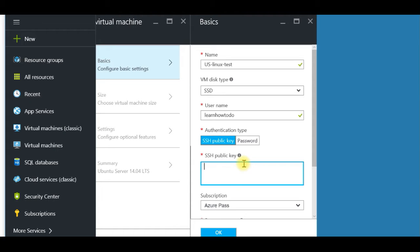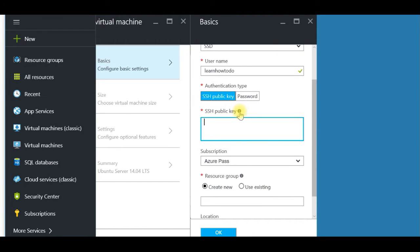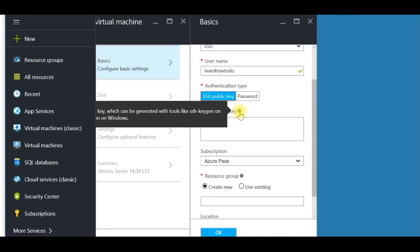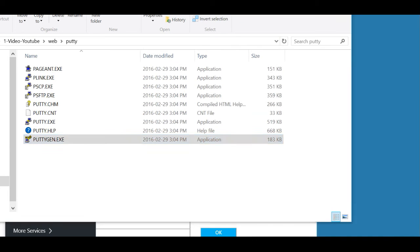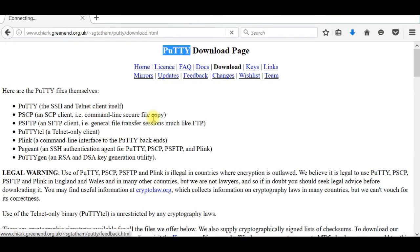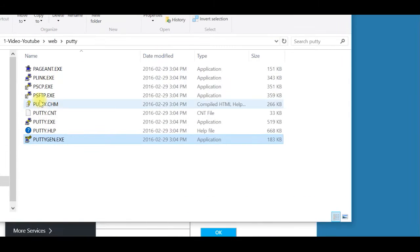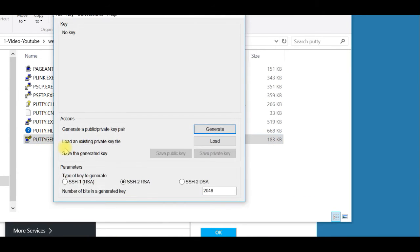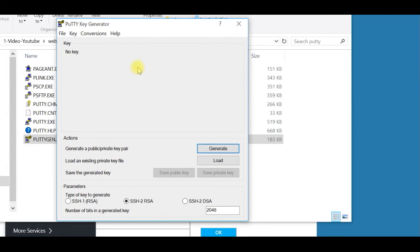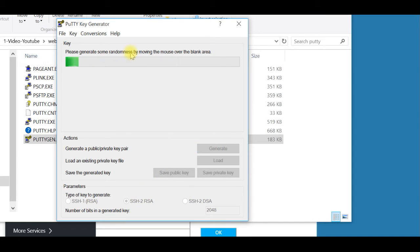For SSH public key, it shows here that the key can be generated with a tool like an SSH key generator. I'll use a program called PuTTY — it's free and it's for Windows, which I'm using. Inside the PuTTY package is the PuTTYgen key generator. I open PuTTYgen, select 'Generate a key', and it asks me to randomly move my mouse over the blank area, which I'm doing now.